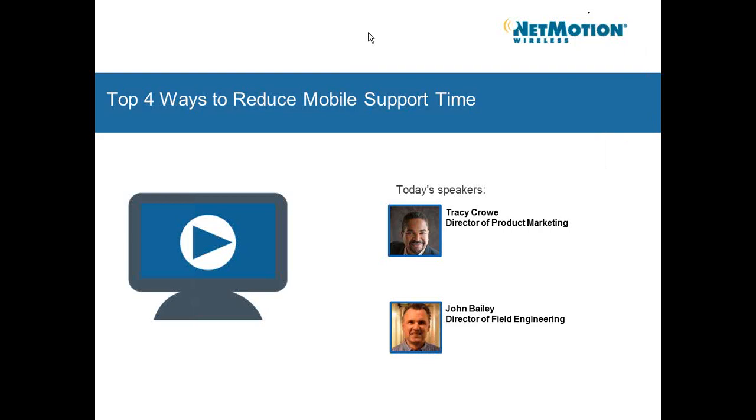I'm the Marketing Programs Manager and I'll be the moderator for today's webinar. Today I'm joined with Tracy Crowe, our Director of Product Marketing, and John Bailey, our Director of Field Engineering. I wanted to go over a few housekeeping items before we begin.